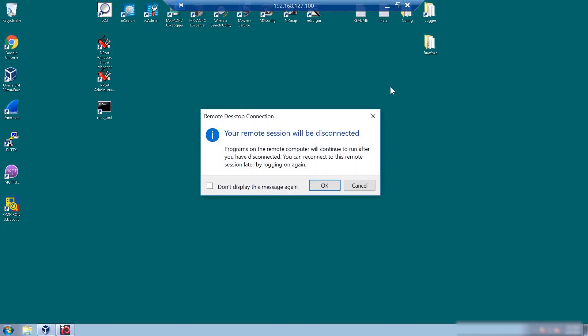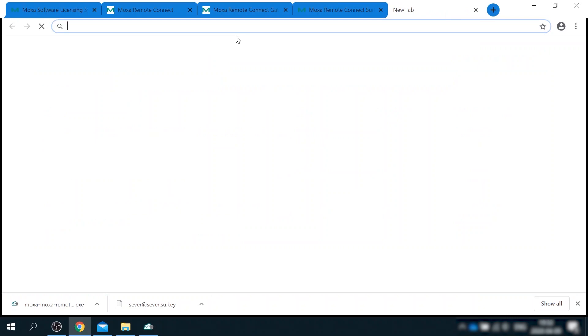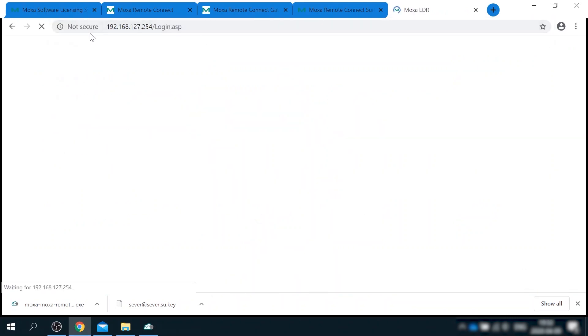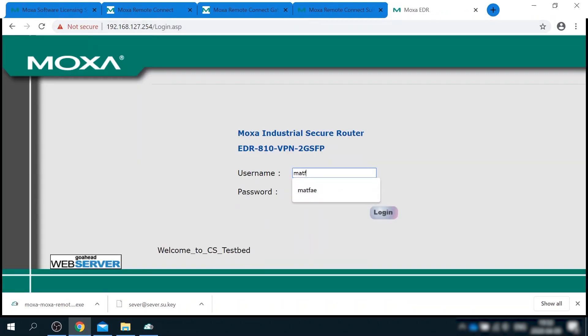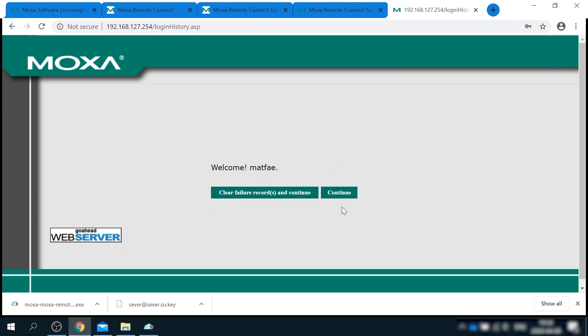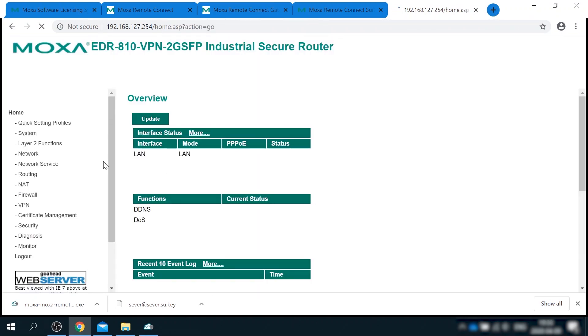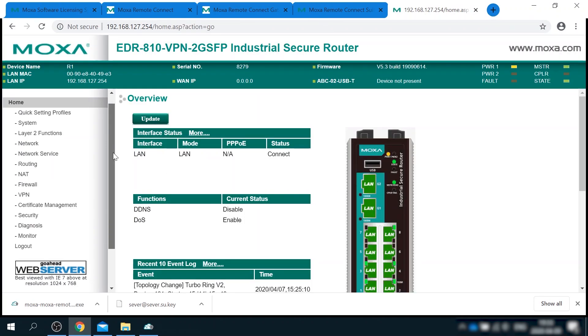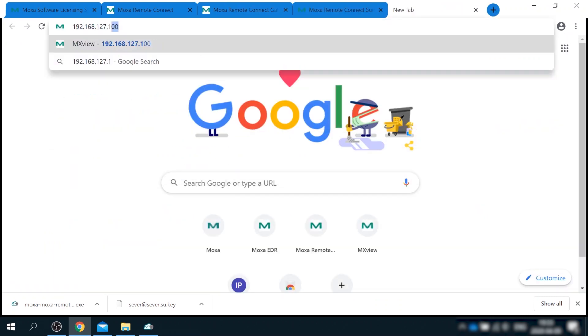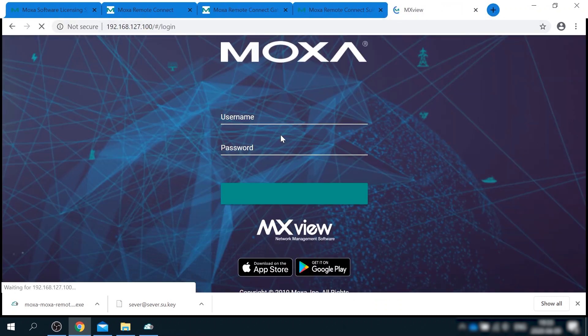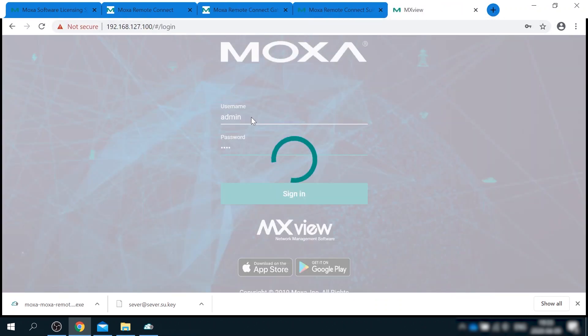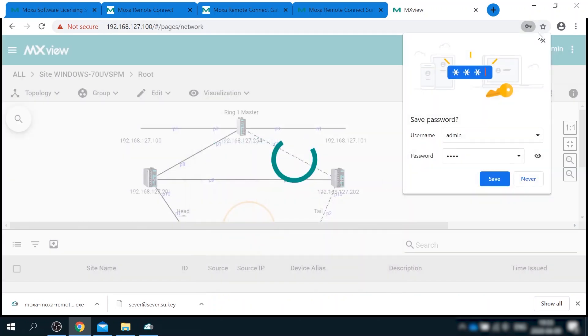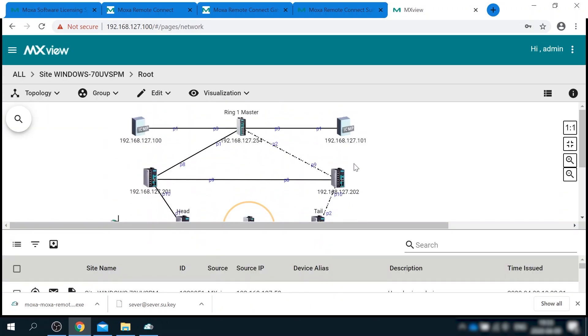I can also directly access testbed devices as if I'm connected with a cable to testbed network. This is a web UI of Moxa EDR router. And this is Moxa's NMS software called MX View. Here I can see the topology and status of all devices in my network.